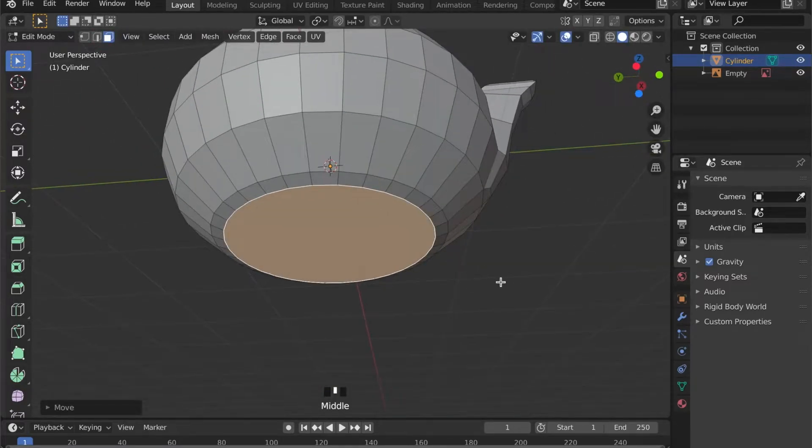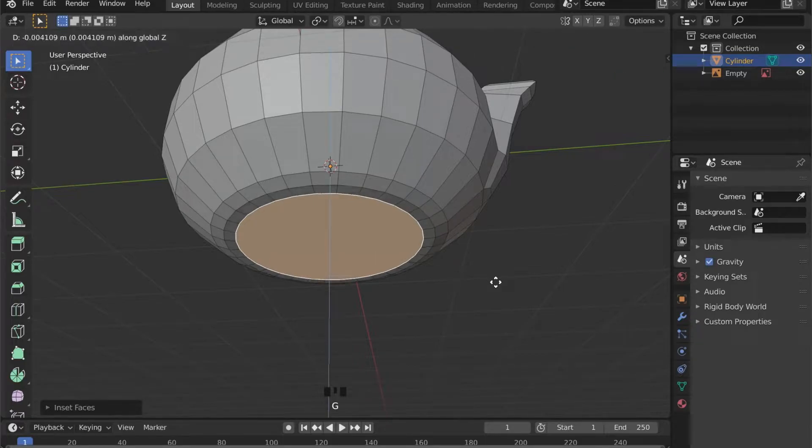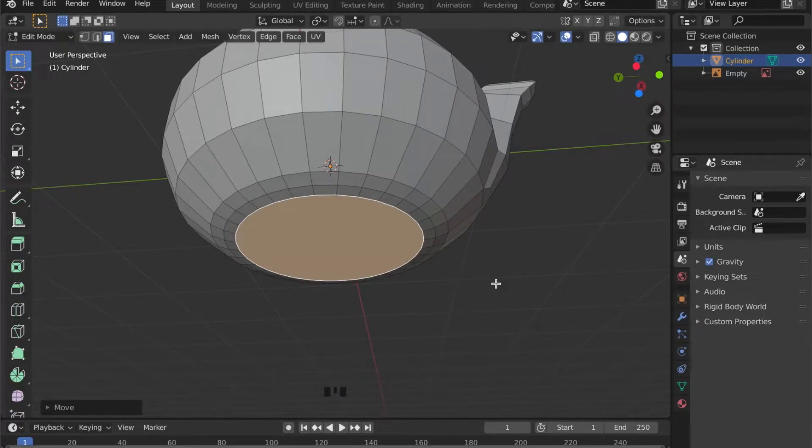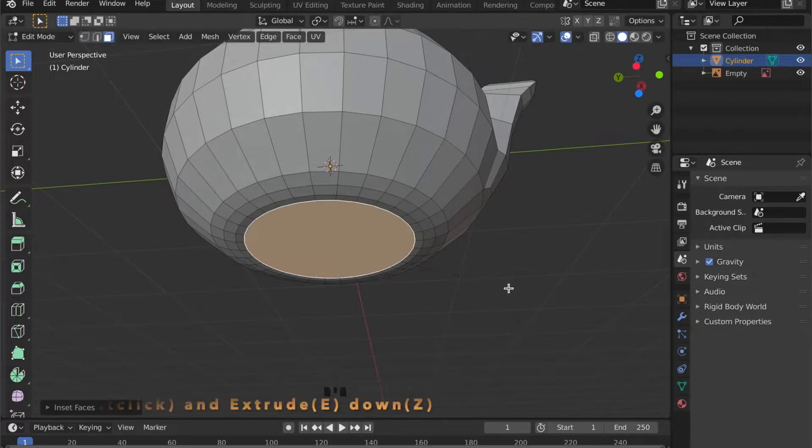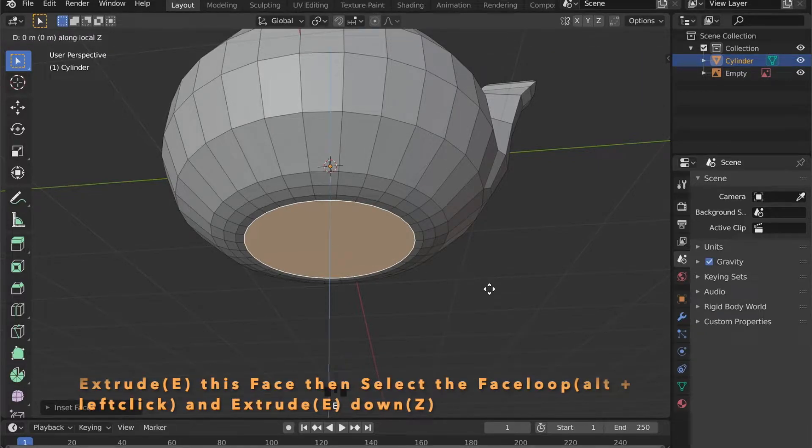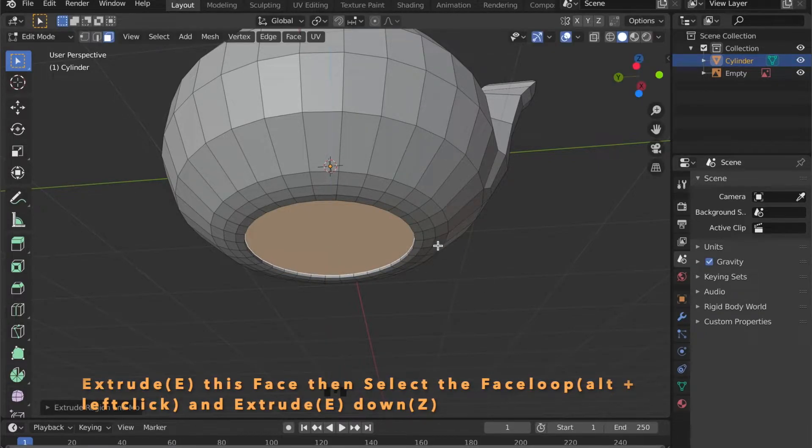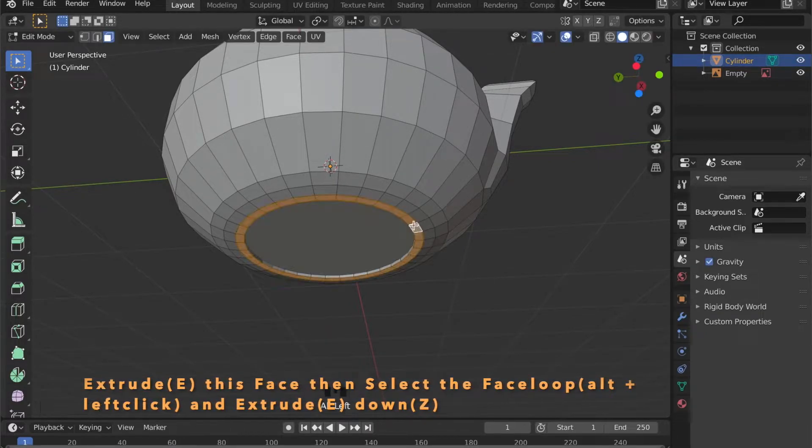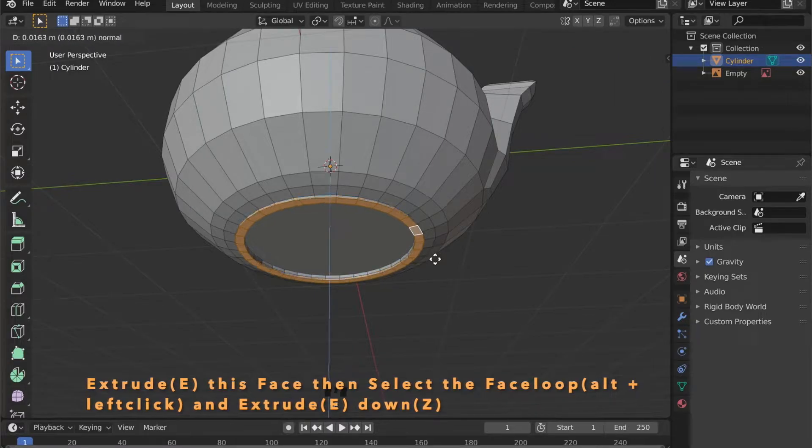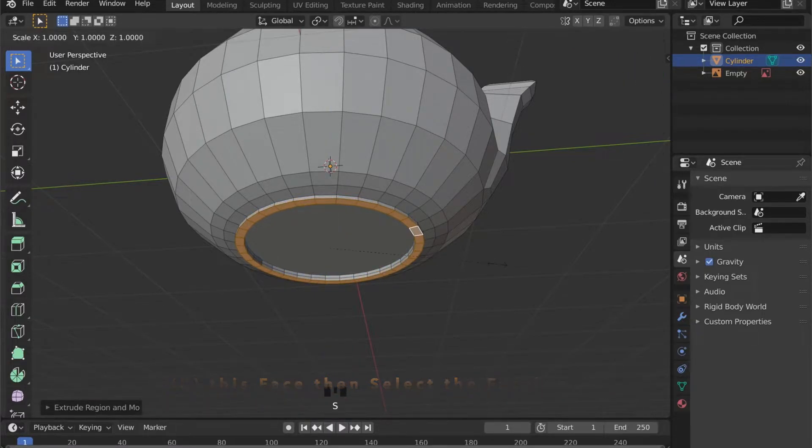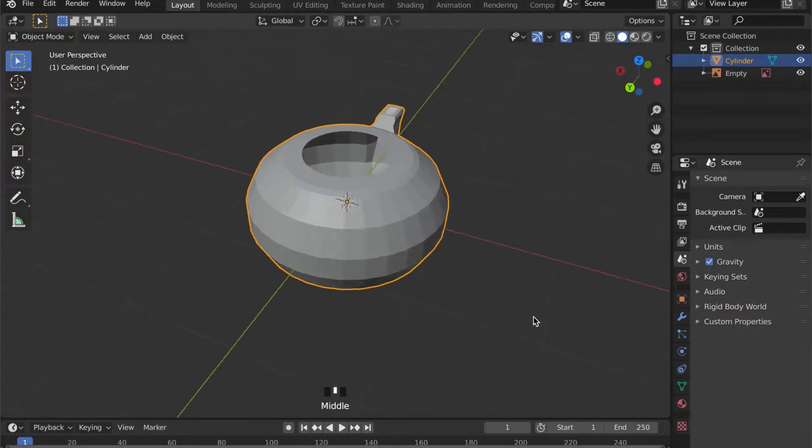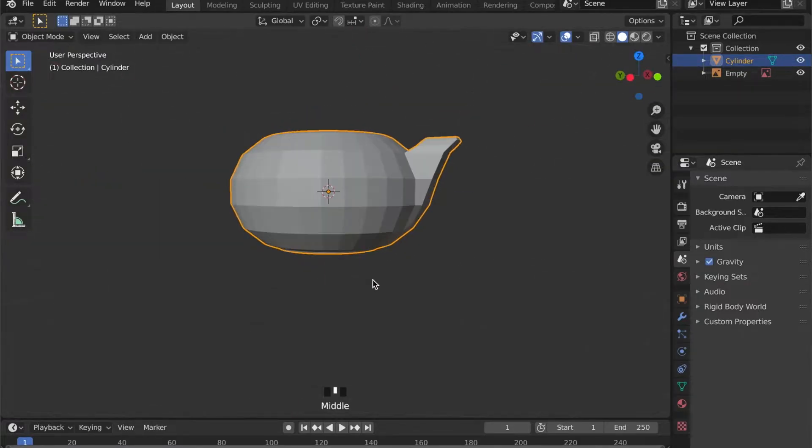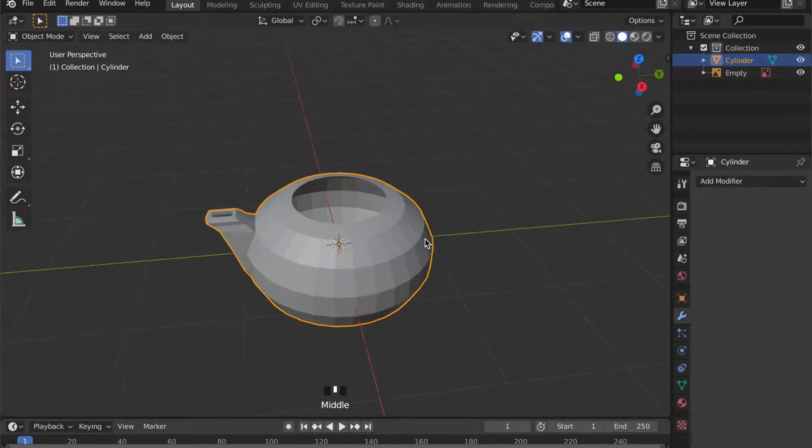Now do the same for the bottom part. Except here we don't want a hole. But we will create a little rim where it will stand on. Select this face loop by pressing Alt and left click. And press E to extrude them down a bit.